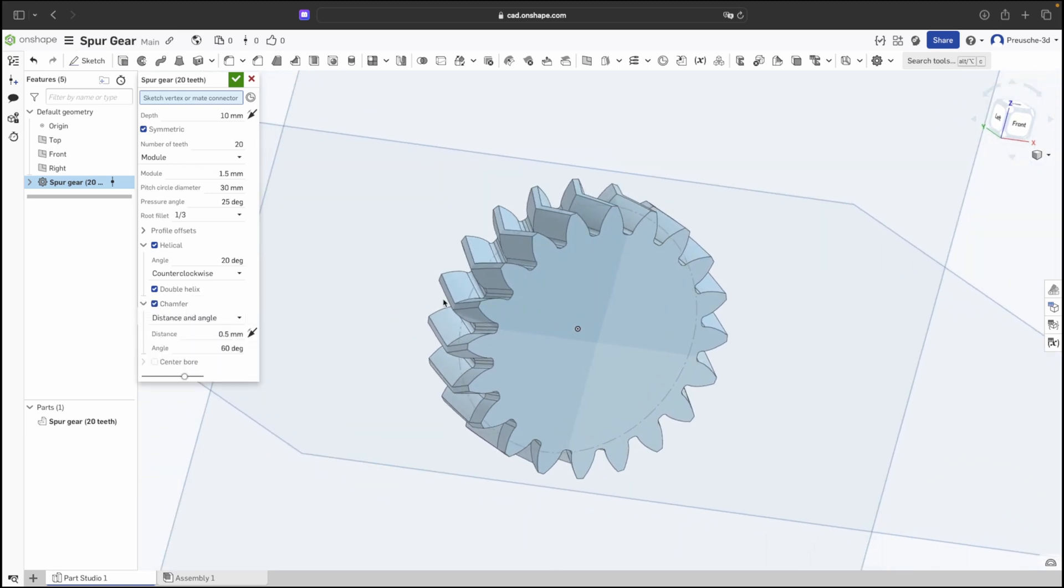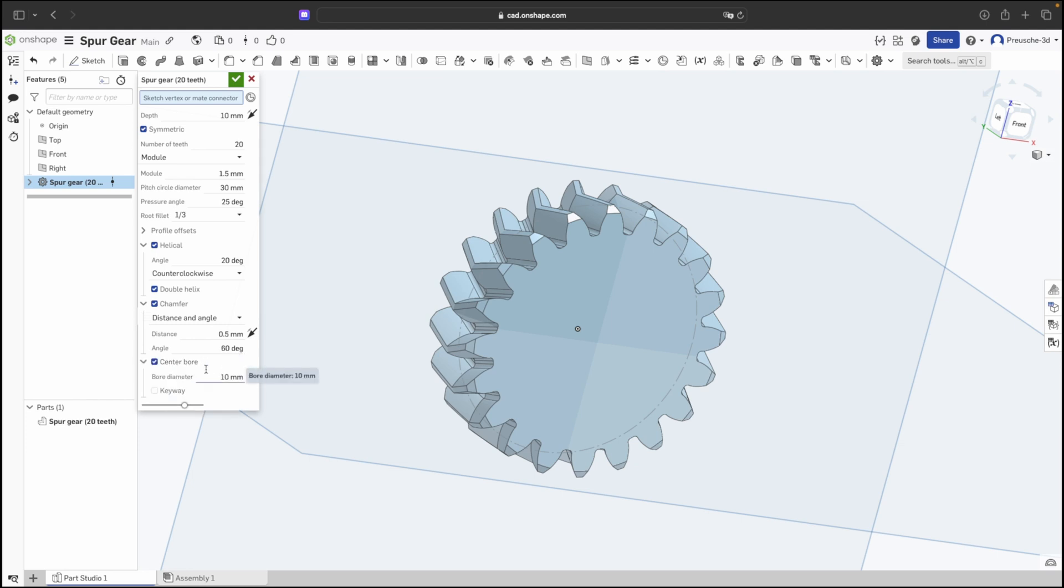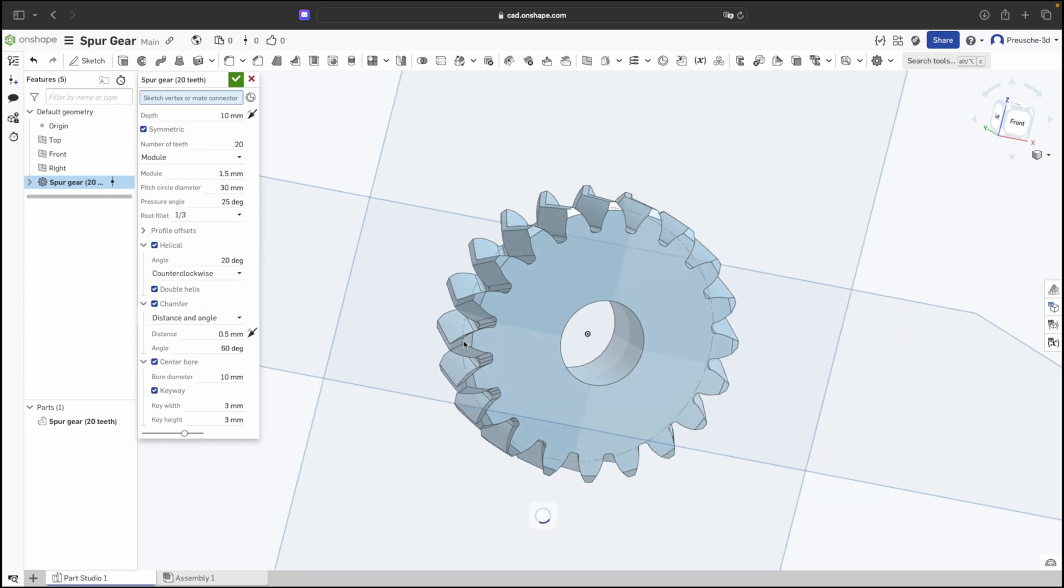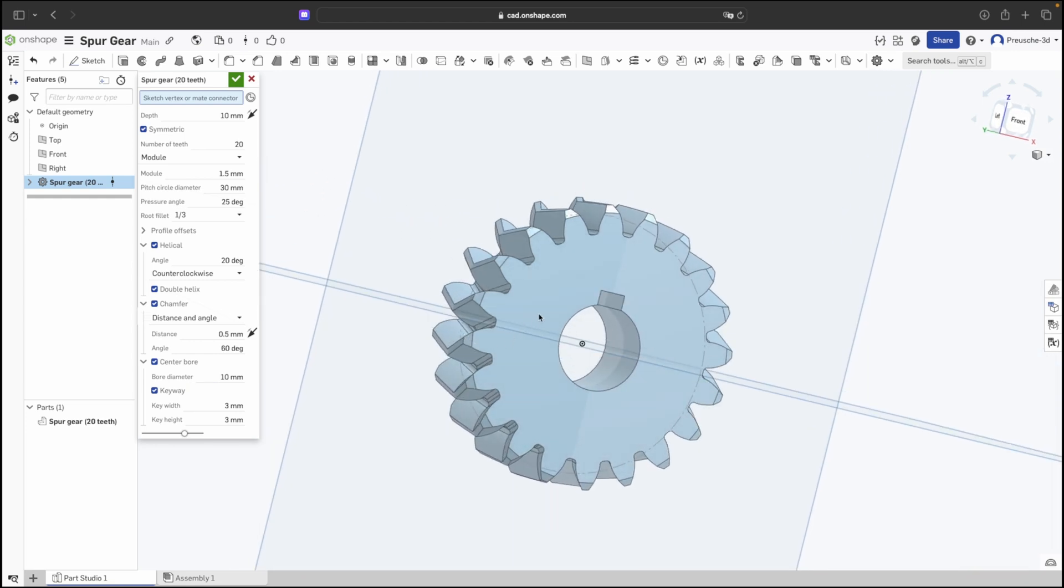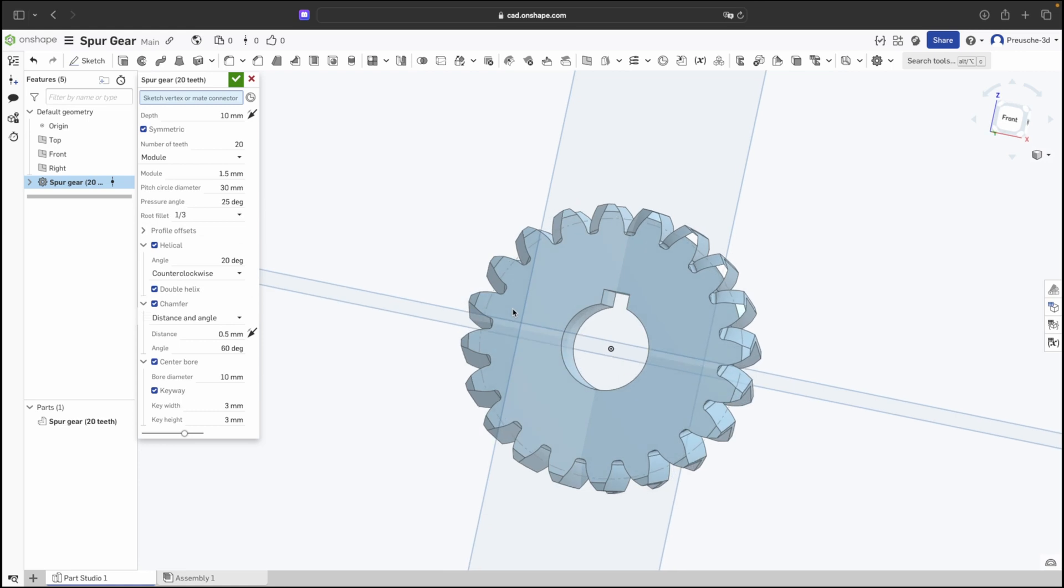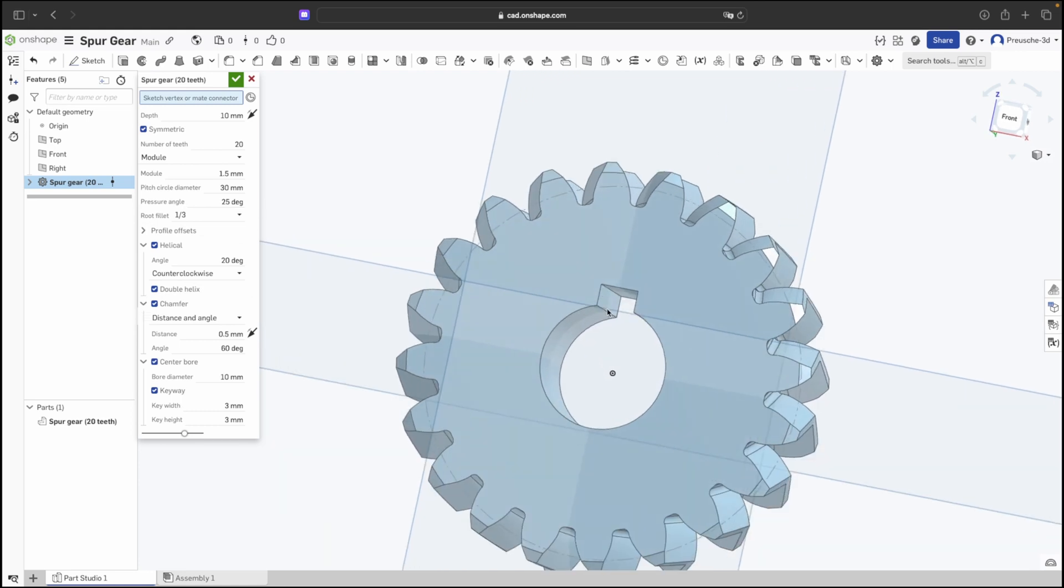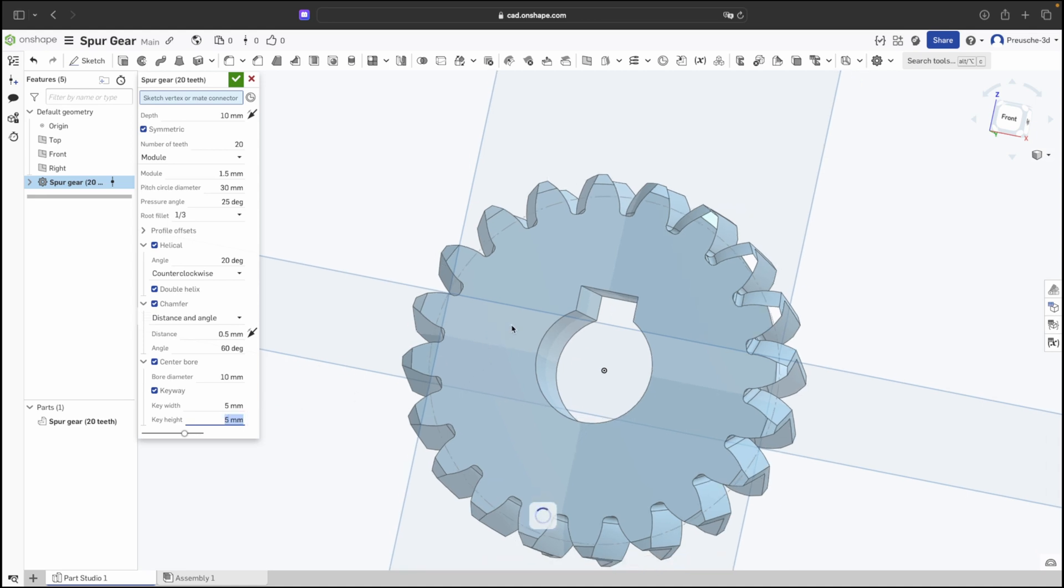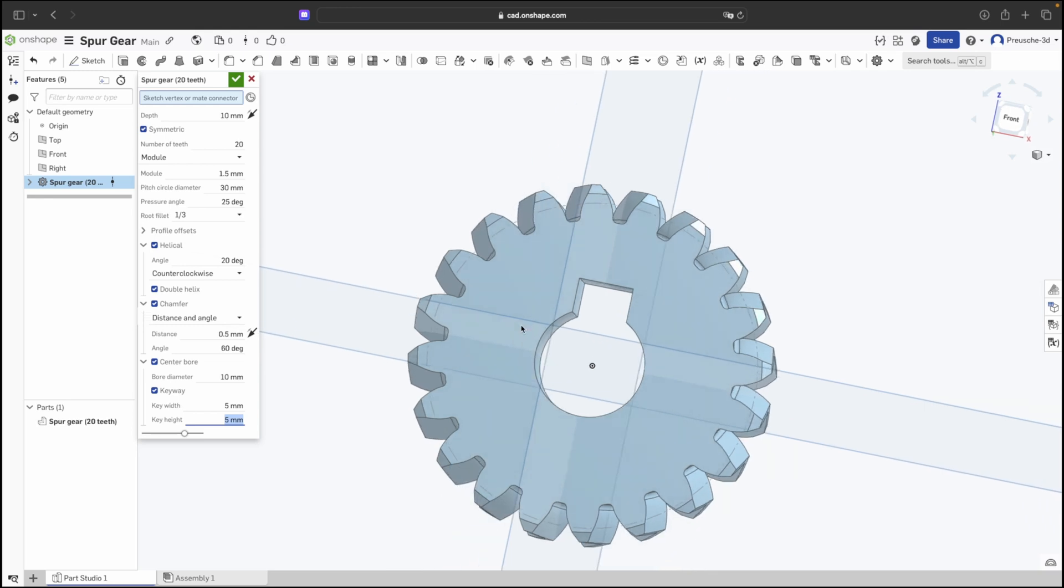We also have the option to specify rounding of the edges, also with different angles. Another highlight of this feature is definitely setting a borehole in the middle for a shaft for a drive. And here we can also mill a small groove for later attaching our drive. Here we can also select the different sizes. The width, 5mm and the height, 5mm. And Onshape will adjust everything accordingly.